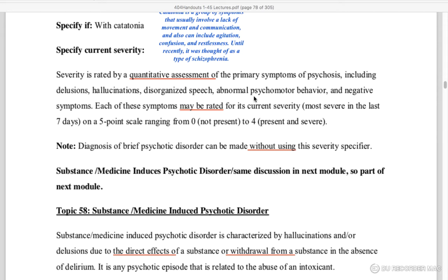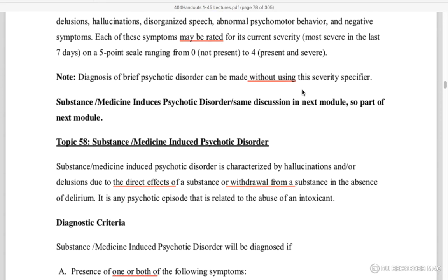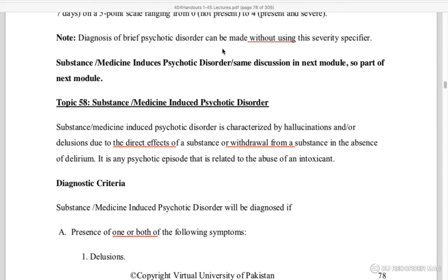Quantitative assessment uses a 5-point rating scale: 0 means not present, 4 means present and severe. You check the last 7 days to assess severity. Severity specifiers can be diagnosed accordingly.